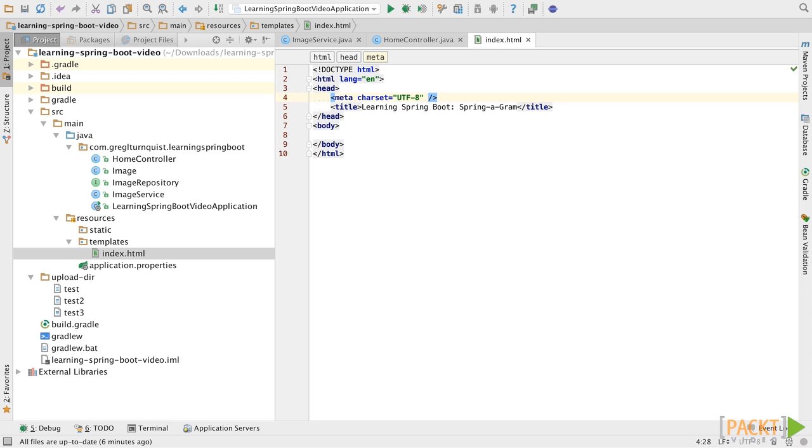So, for instance, the meta tag that gets handed out of the box here needs to have a closing tag, or the Thymeleaf engine is going to throw an error.